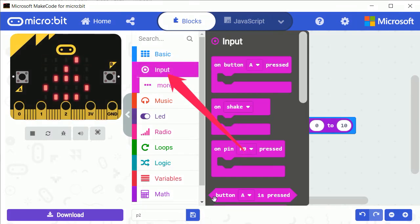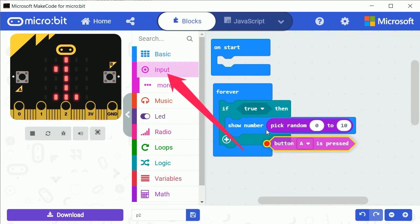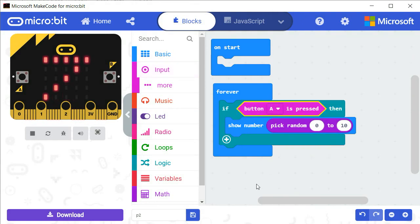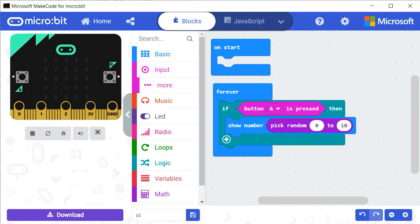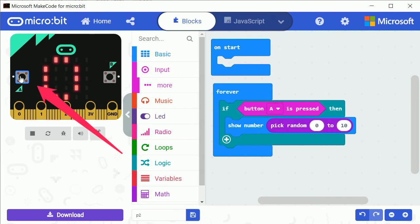Launch the project again and you will see that random numbers are only displayed the moment you press on PUSH BUTTON A.